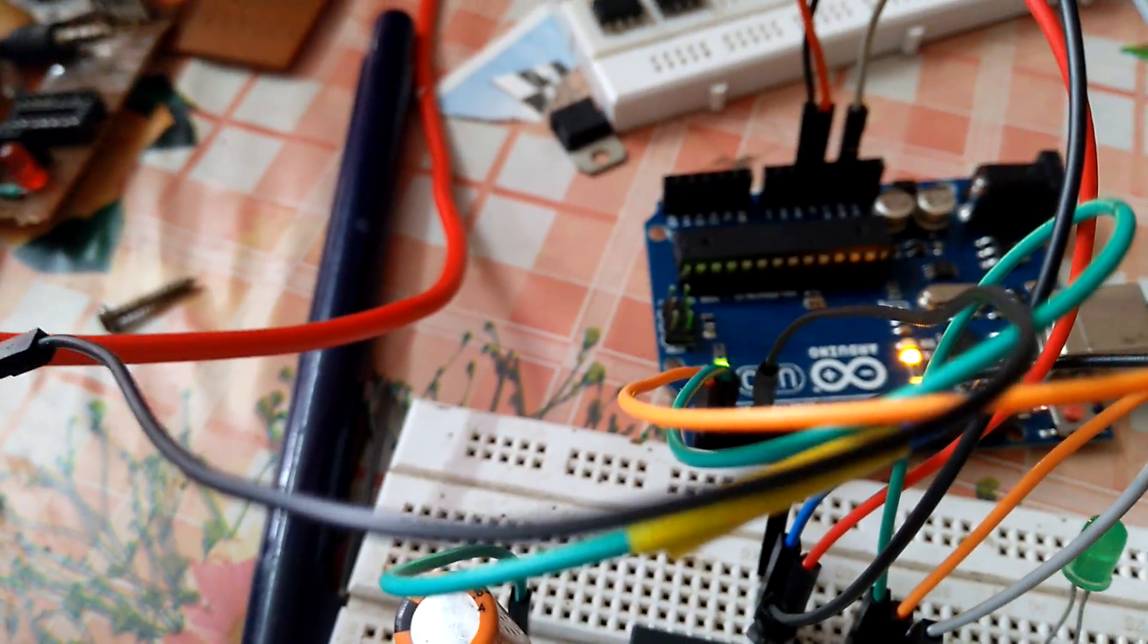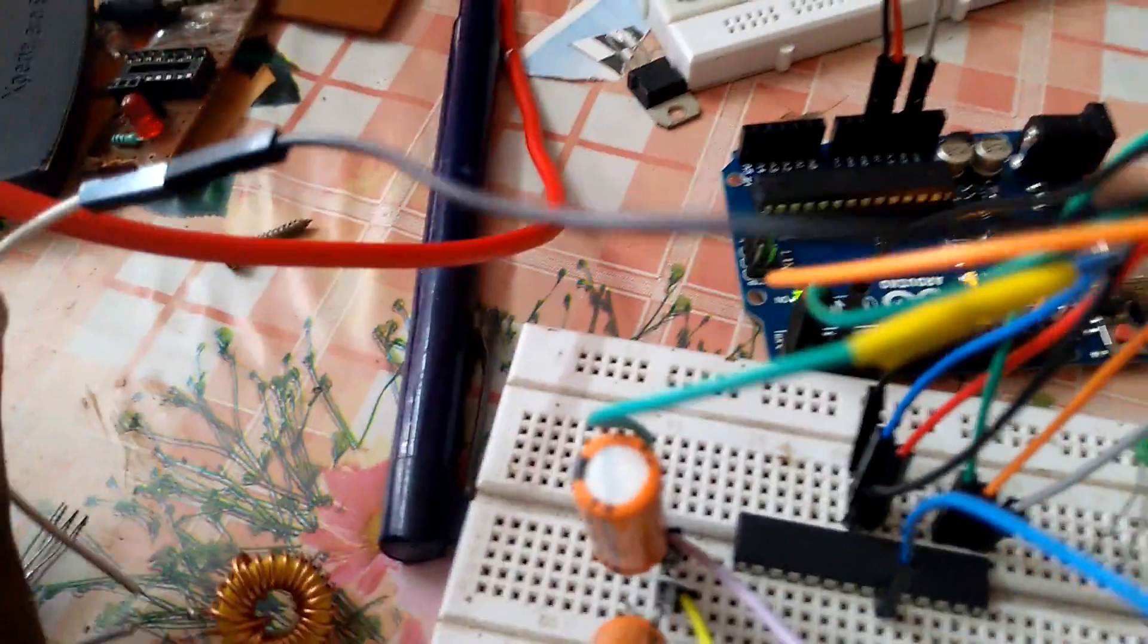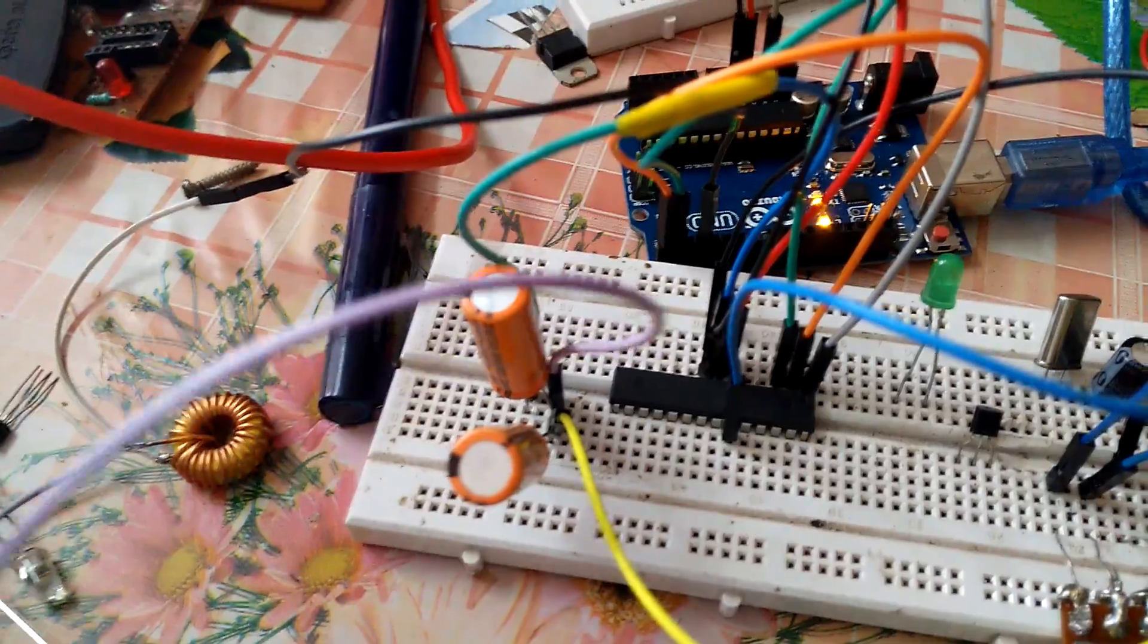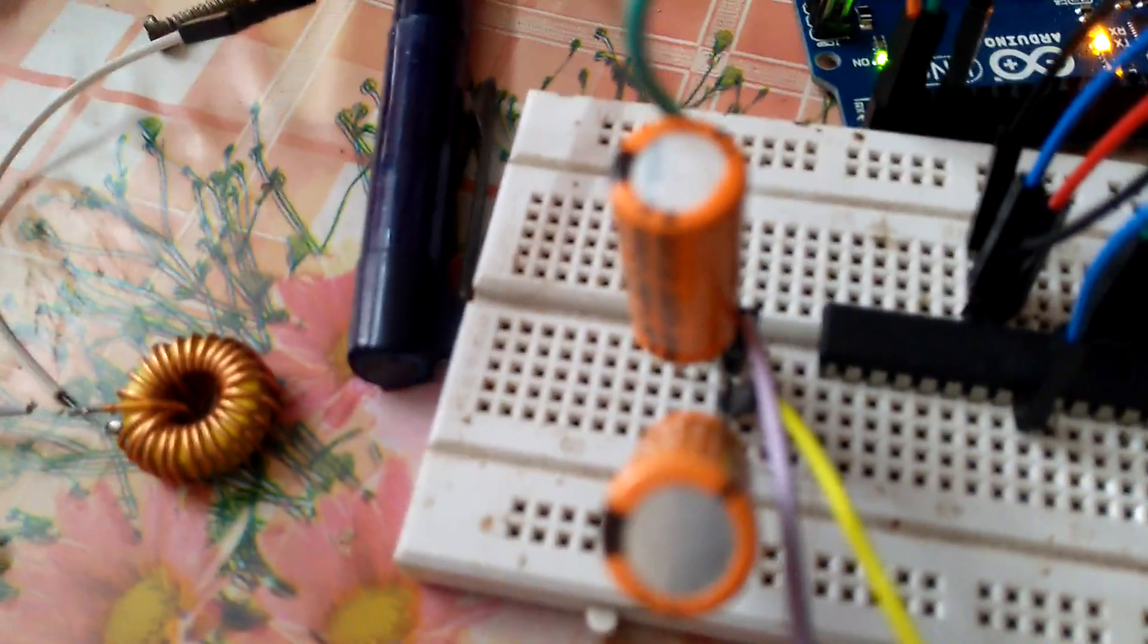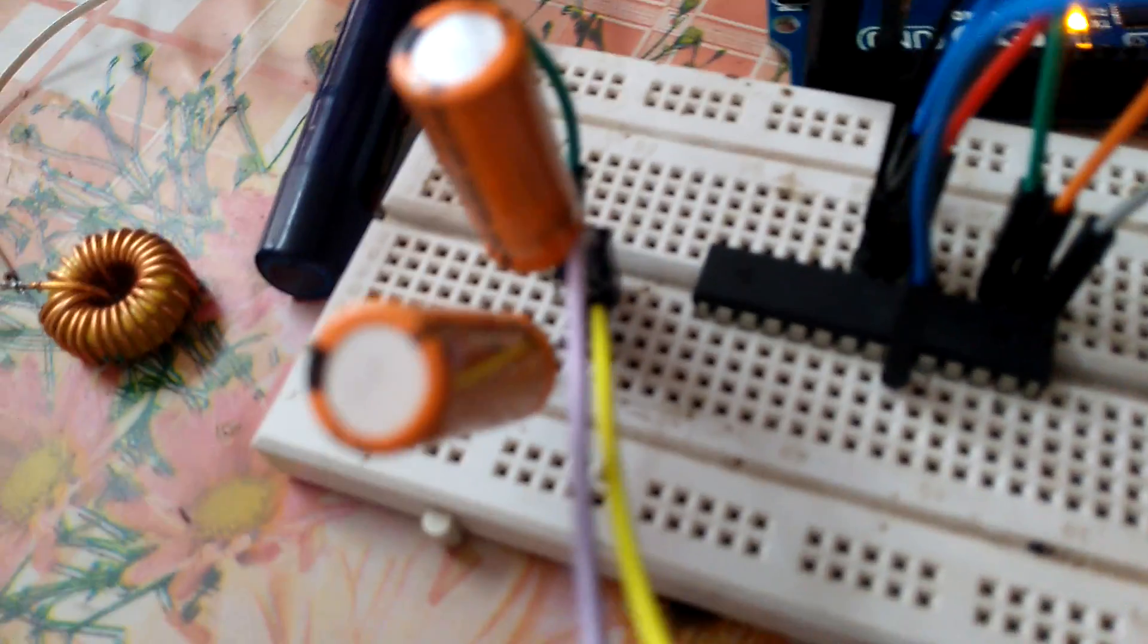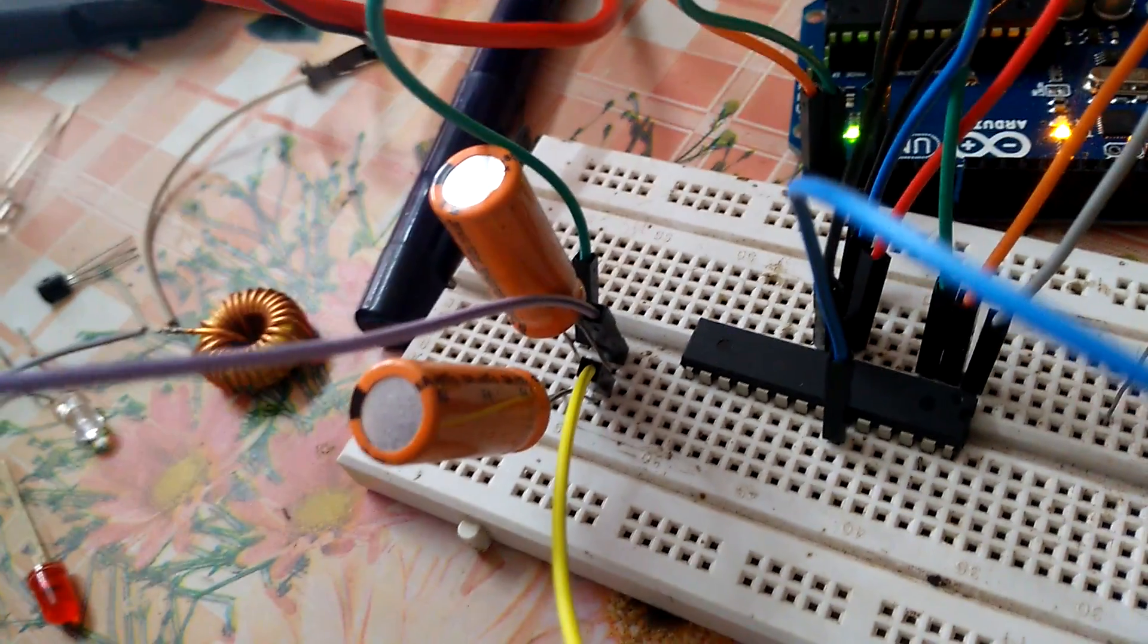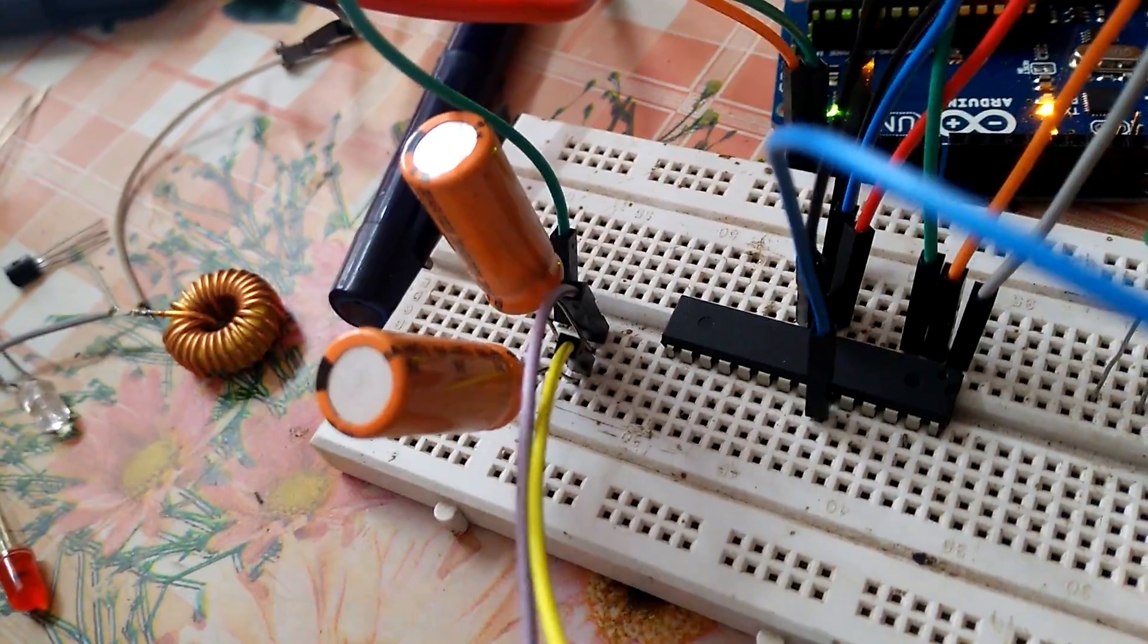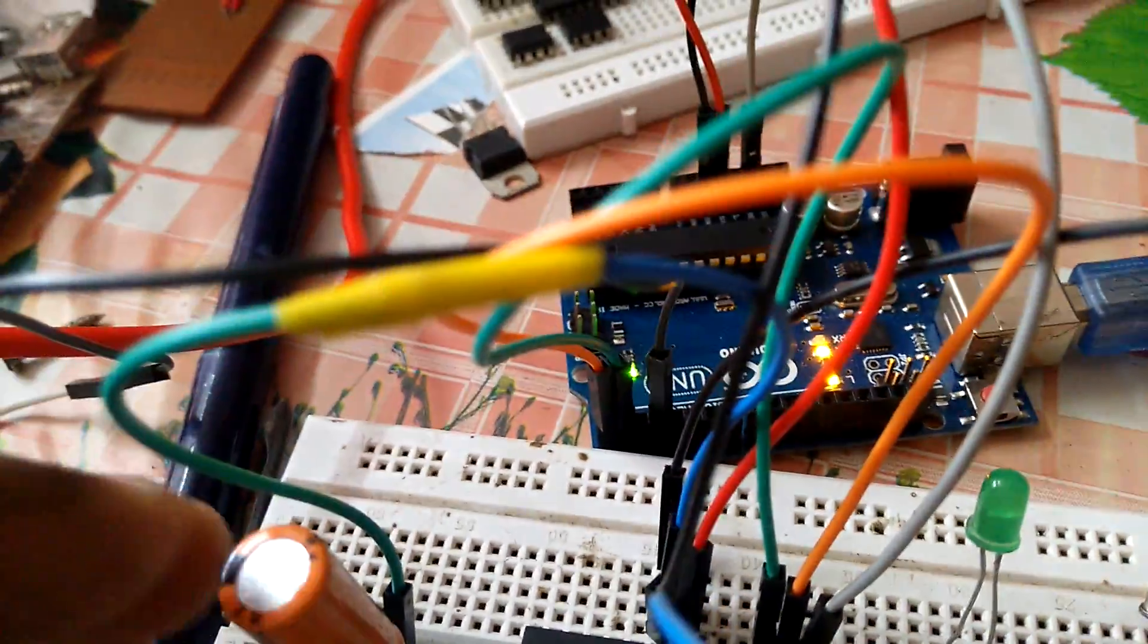Then it is going to the inductor, then it is going to the positive side of the capacitor. If we focus... yeah, okay, now you can feel it.